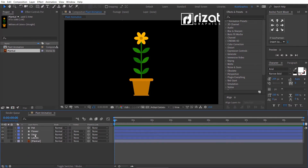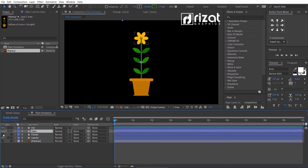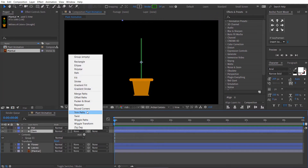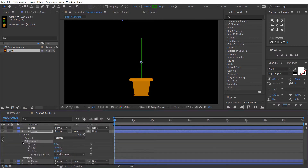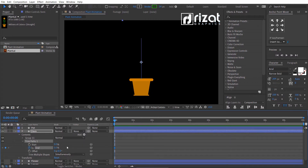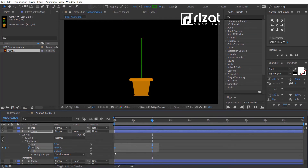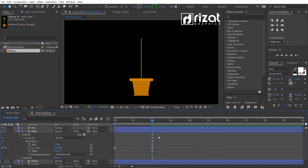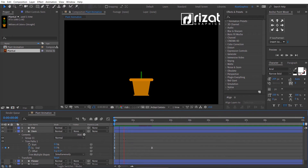Let's animate the stem shape layer first. Under the stem shape layer, click the little Add button and choose Trim Paths. Under Trim Paths, add a keyframe on the End value and decrease the value to zero percent. Go to about two seconds on the timeline and change the End value to 100%. Select both keyframes, right click, go to Keyframe Assistant, and choose Easy Ease.